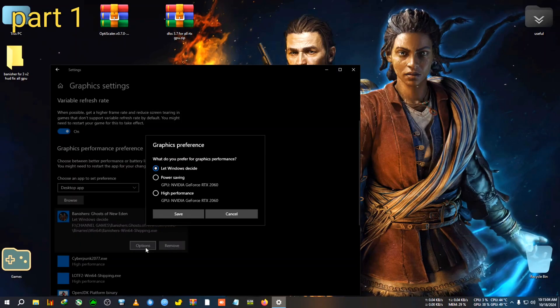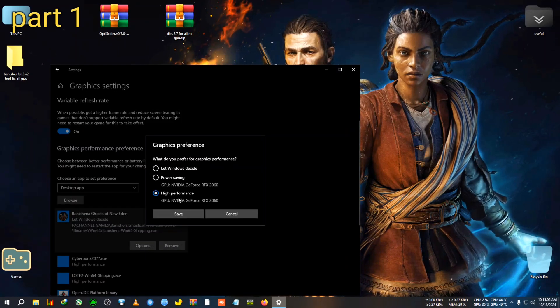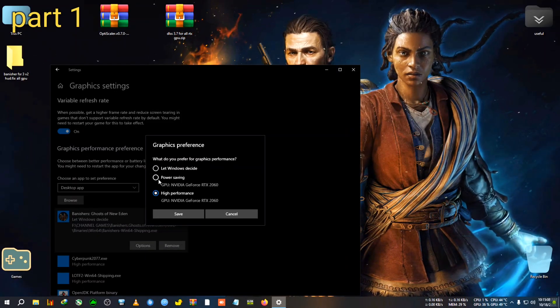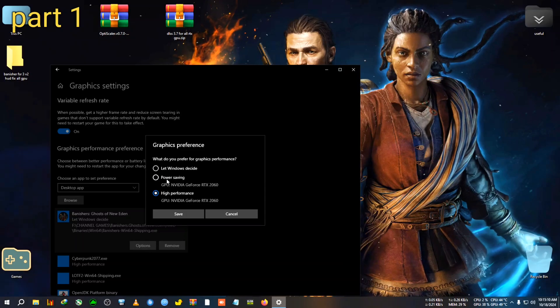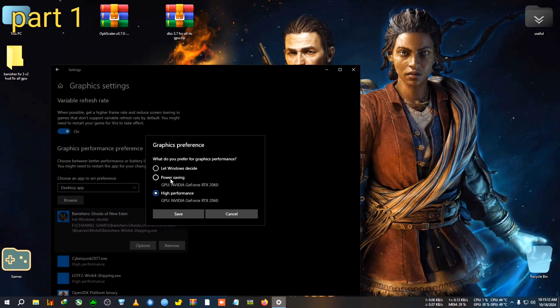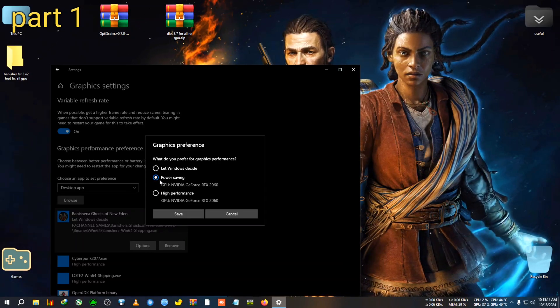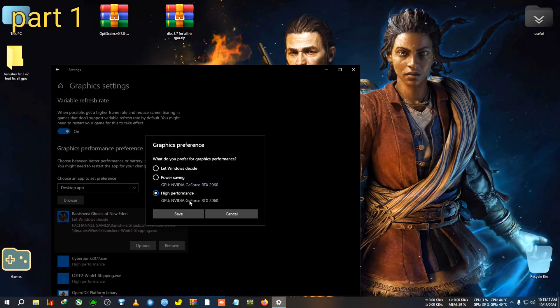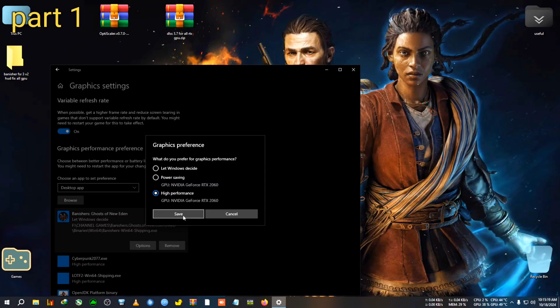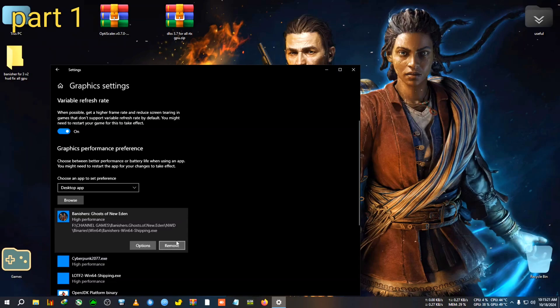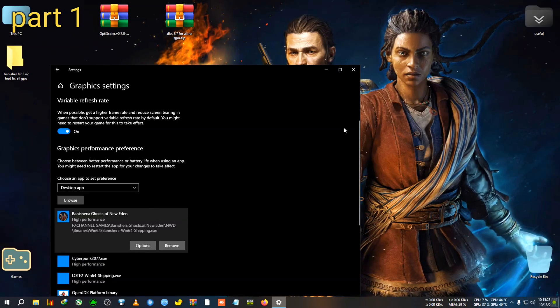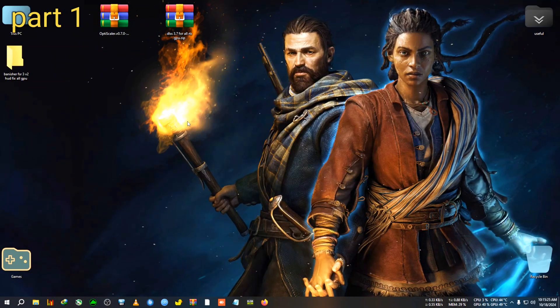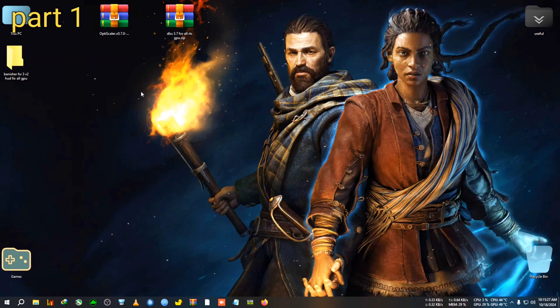And in here we will see the dot exe file. So we need to select this, click on Add. And after adding the game, we'll need to click on Options and click here on the High Performance. By the Power Saving, you will be able to select the low power consumption GPU like the APU's inbuilt GPU, and by the High Performance, you will be able to set the dedicated GPU on work.